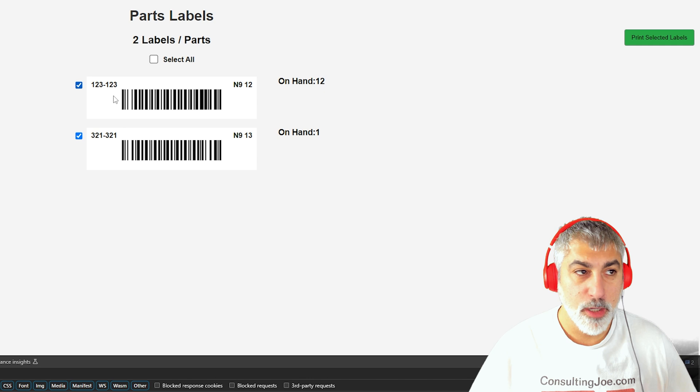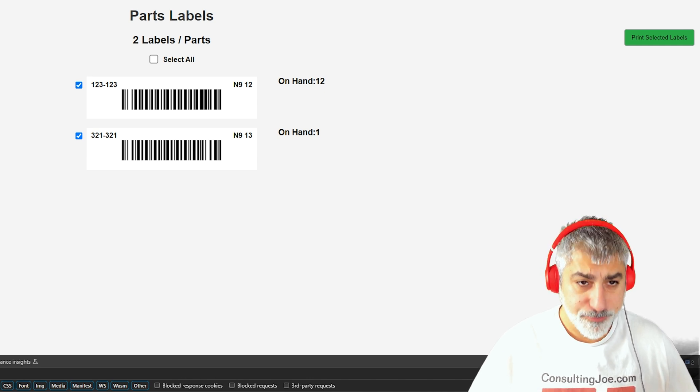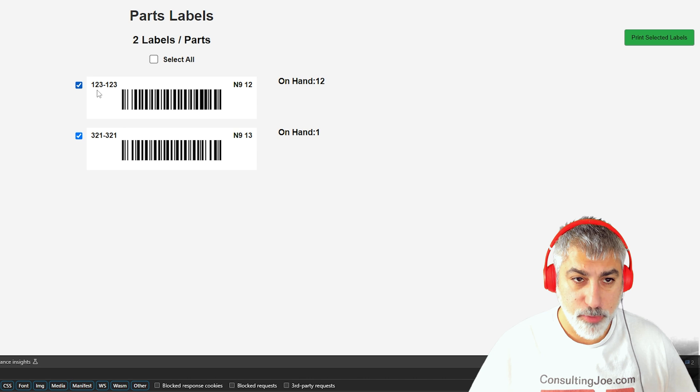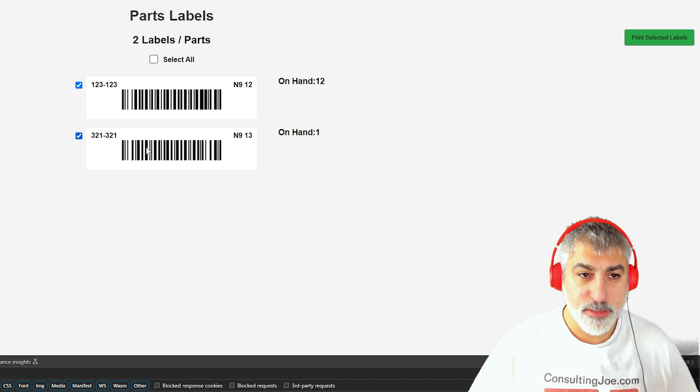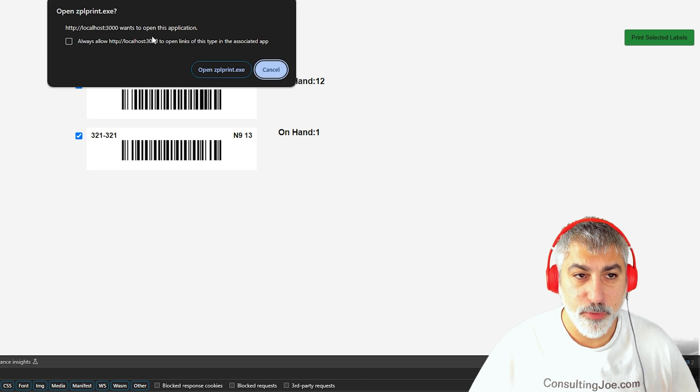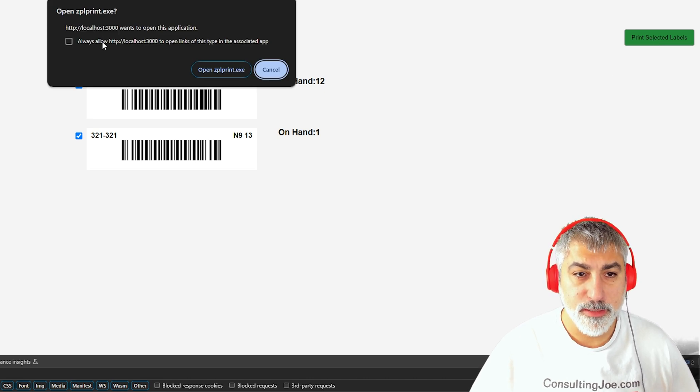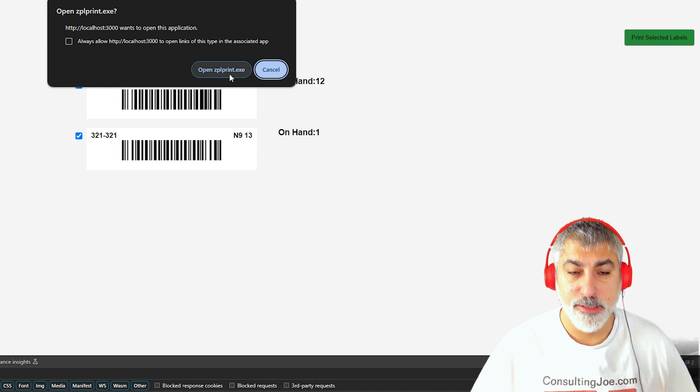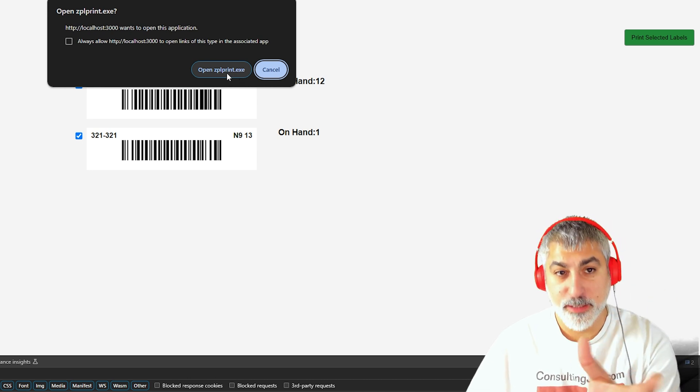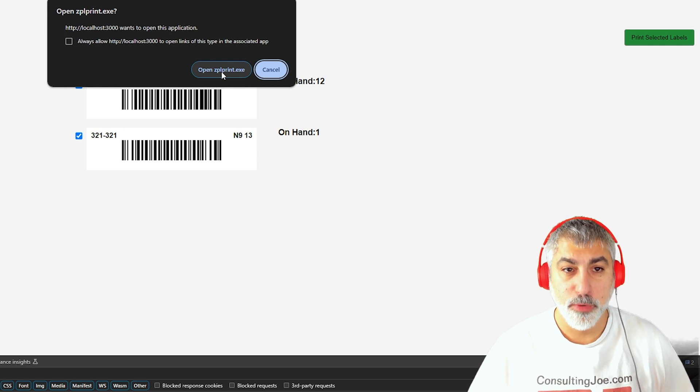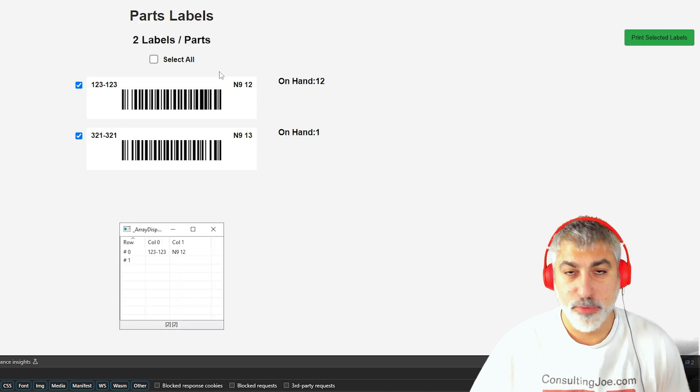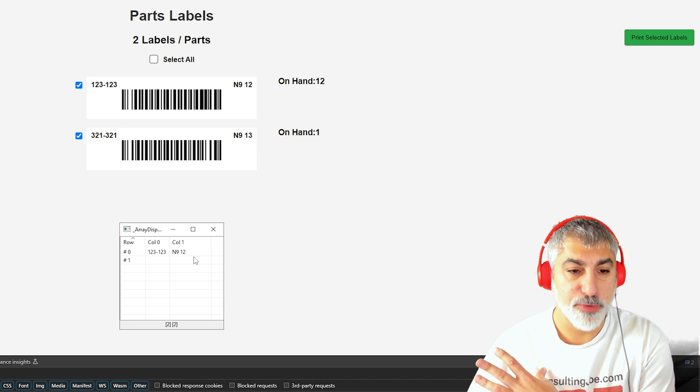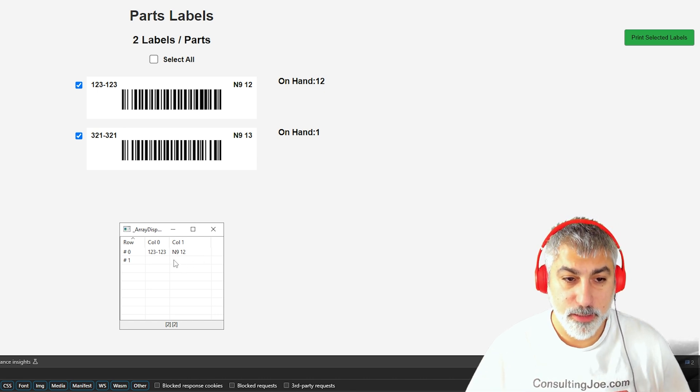So how I did that is I basically created this webpage. When we select our labels and click print, it'll ask us if we want to allow this to open the ZPLprint.exe. And I created this application, I'll show you how to create your own. But when we click this, this is really just a test version, it's not actually printing any labels right now.